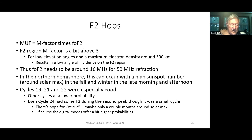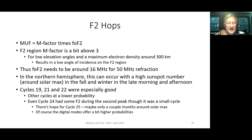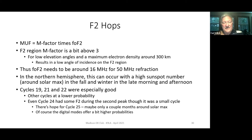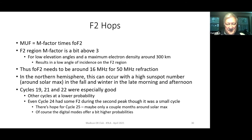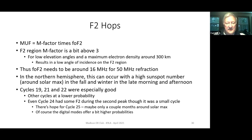The digital modes offer higher probabilities because of their advantage in signal-to-noise ratio over CW, and much greater advantage over SSB.